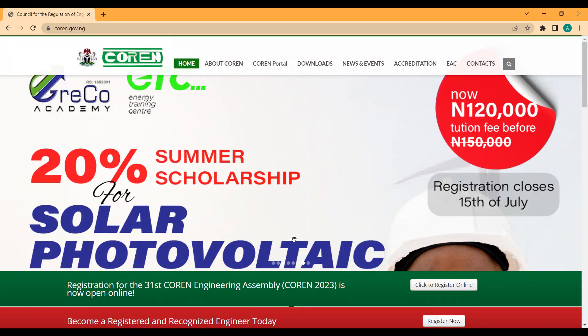Hi engineers, this is Chef Jean Academy. Welcome to my channel. In today's video I'm going to be discussing the registration process of COREN. In the last couple of videos I've created content on how to register as a member of COREN and NSE, and I've discussed extensively on the NSE part. So in this video we're starting with registration with COREN.